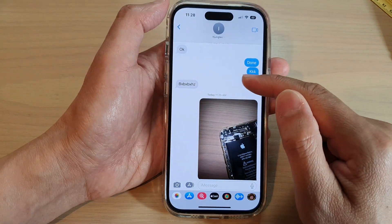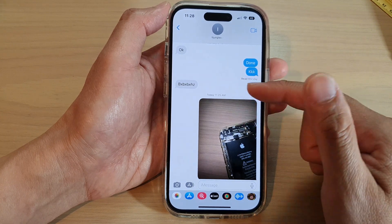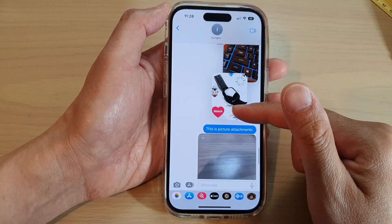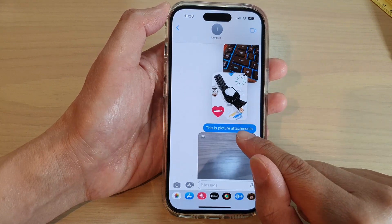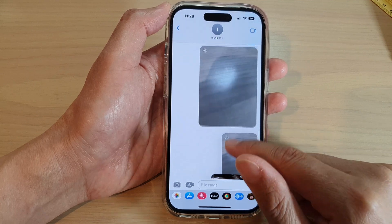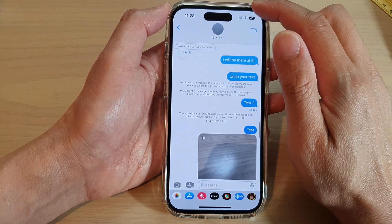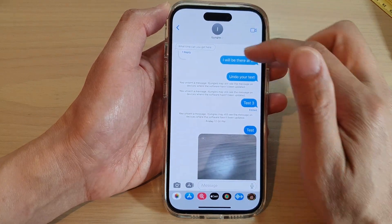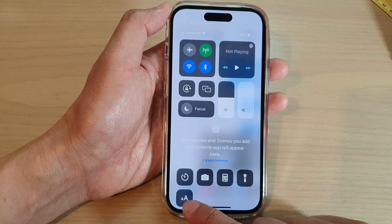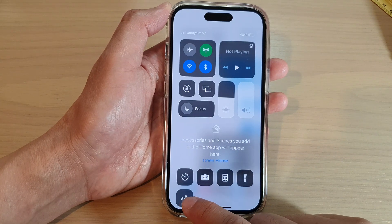In Messages, open up the text conversation you want to view. Here you can see the text is quite small, so swipe down from the top to open Control Center and tap on the Text Size icon.